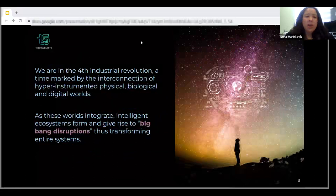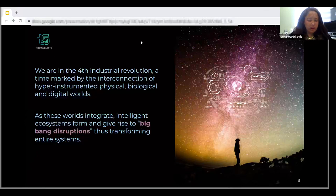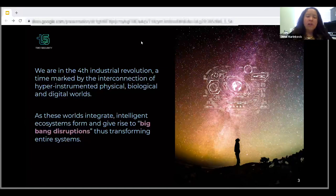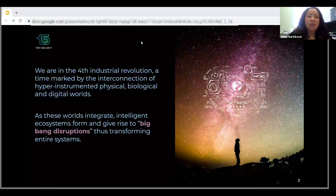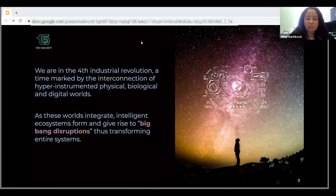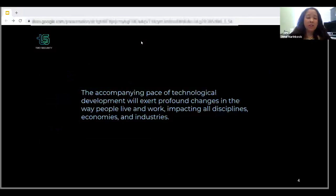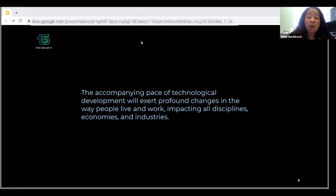We are in what's called the fourth industrial revolution, marked by an interconnection of the physical, the biological, and the digital worlds. When these worlds integrate, it gives rise to big bang disruptions and ultimately transforms entire systems. The accompanying pace of technological development is going to exert profound change in the way we live and work, impacting all disciplines, all economies, and all industries.